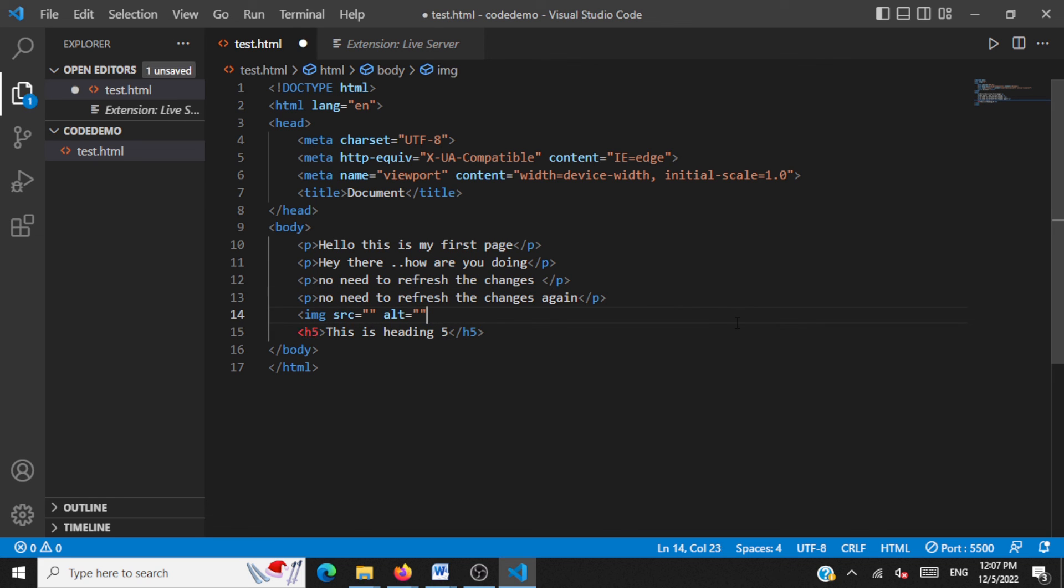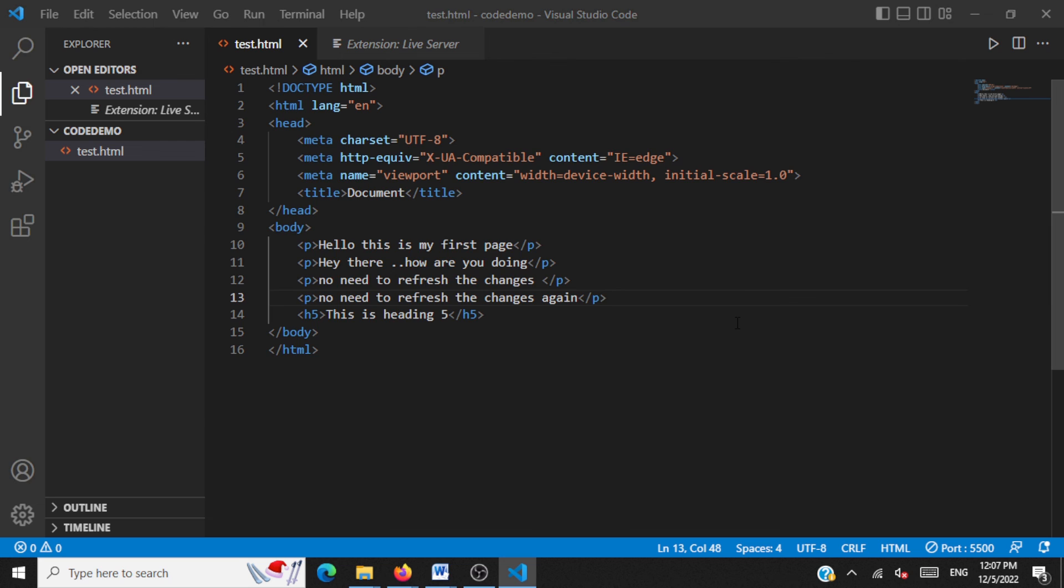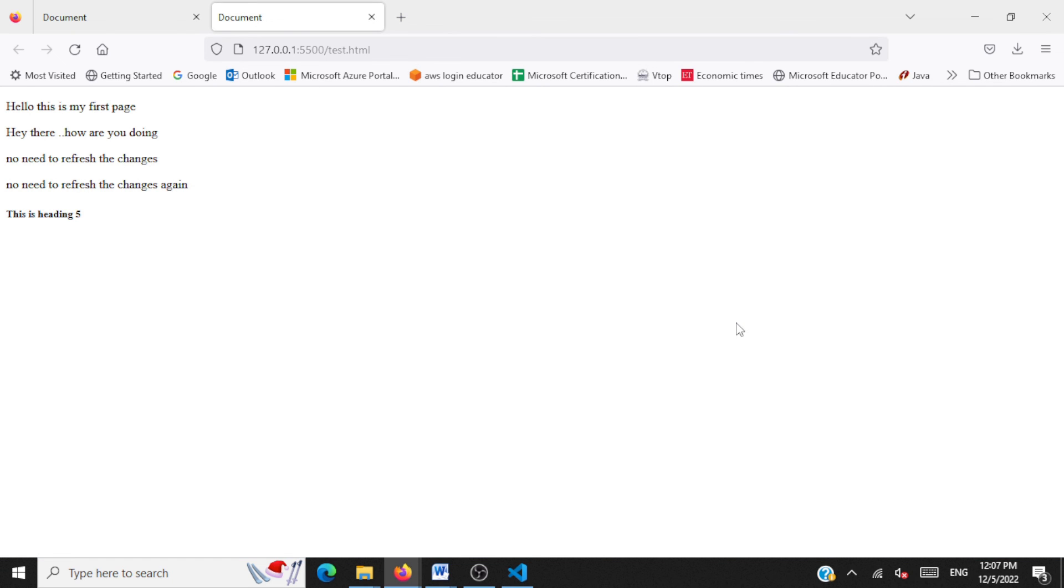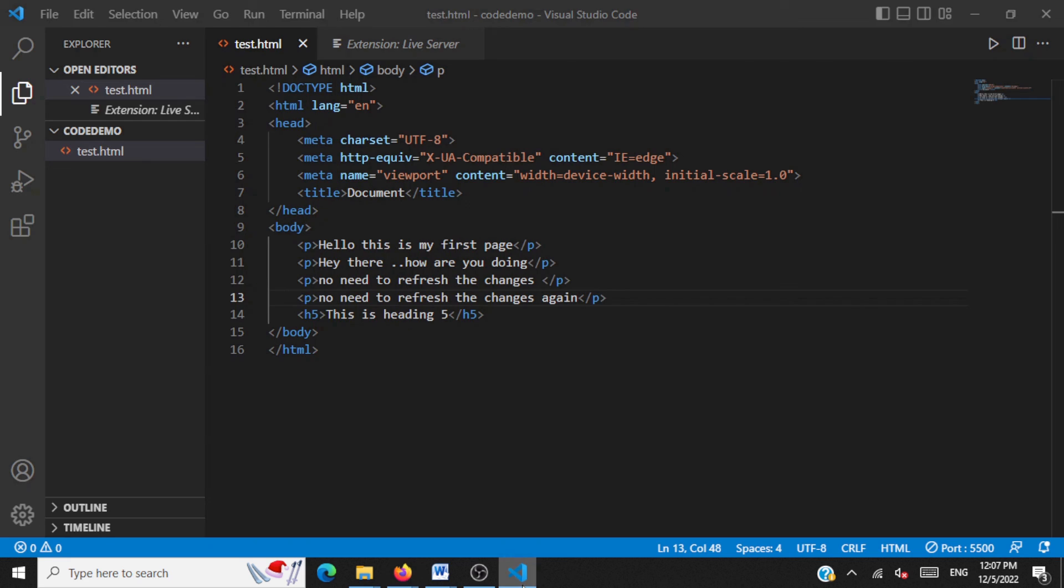And we have added more changes here. Let's see whether these changes gets picked up by our Live Server. You just move to the browser. You'll see the changes are there. And that's it for now. We'll be using Visual Studio Code for all our programming exercises in the future.